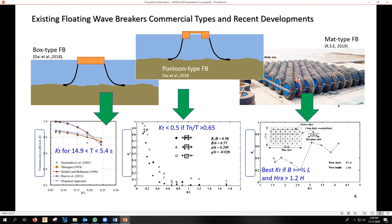Mug-type floating breakwaters, besides scrap tires, other materials have been proposed to design this type of breakwater. Several studies define the best efficiency of this design if its width is at least half its length and the height of the wave breaker is greater than 1.2 times the wave height. Floating wave breakers are known to be ineffective in long waves unless their size is comparable to the wavelength, which is impractical and not cost-effective.